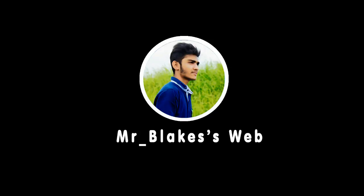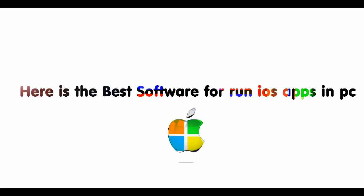Welcome to Mr. Black's Web. Here is the best software for running iOS apps on PC.